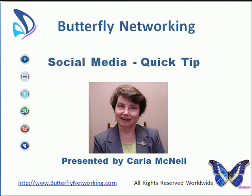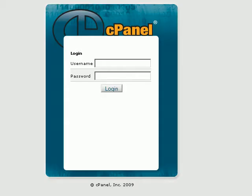Carla McNeil here from Butterfly Networking, here with you for this week's social media quick tip. One of my pet peeves is that some companies out there are charging an arm and a leg for you to have a branded email.